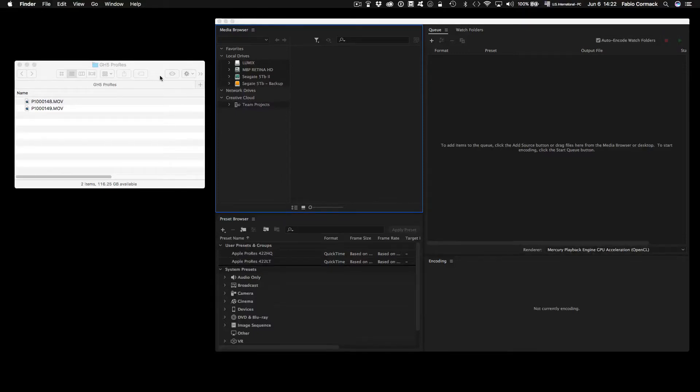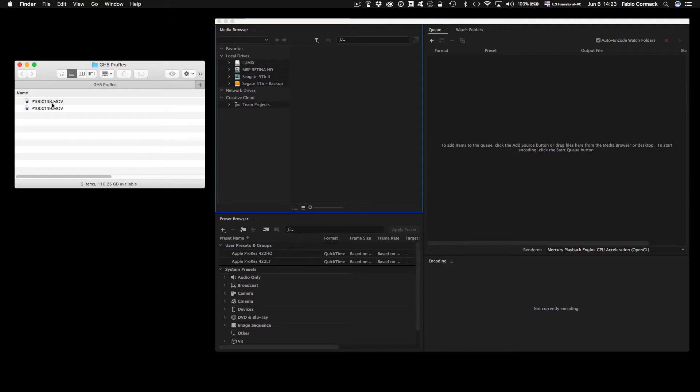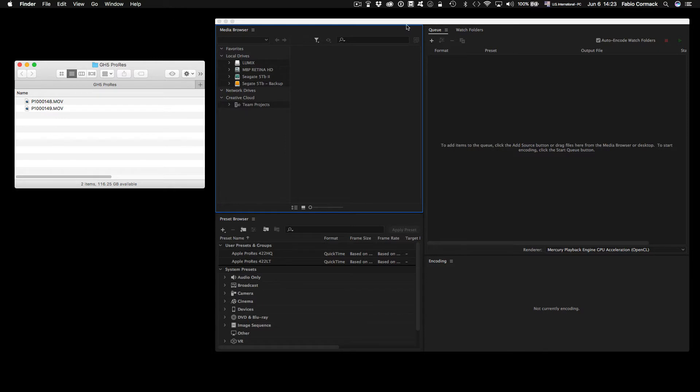Okay guys, this is a quick tutorial on how to convert the 10-bit 422 movies from Panasonic GH5 to ProRes. I just copied from the SD card, just copy the files here to a local folder.